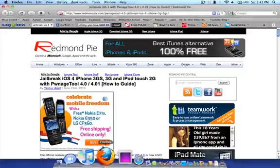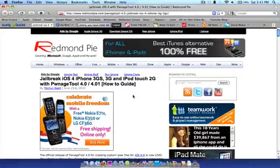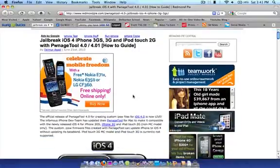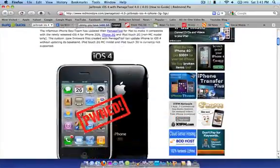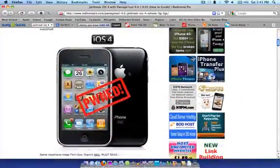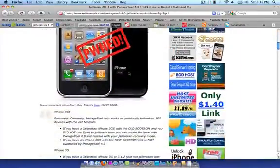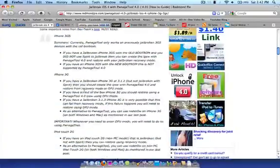So first off, I'm getting this article from RedmondPie.com. I'm going to explain it in my own thoughts, but this is also a written guide if you guys want it. The link will be in the description to this website. As you can see, jailbroken.